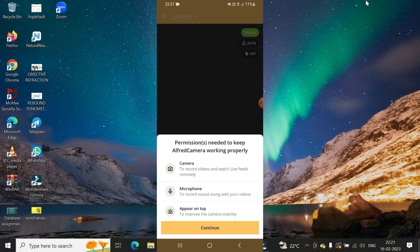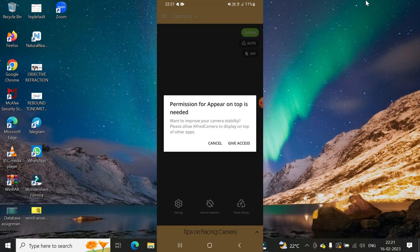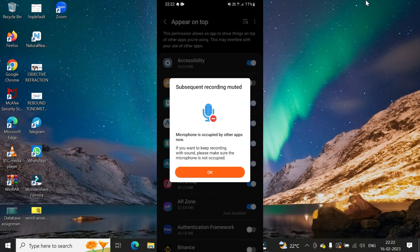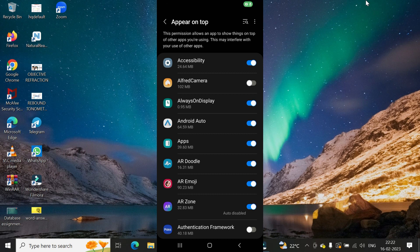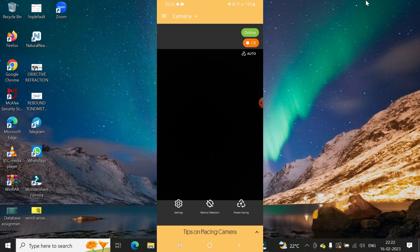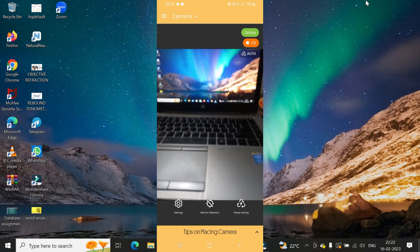Next, allow all the required permissions by clicking Continue. You also need to give permission for the app to appear on top of other apps, so go to Settings and enable that option. After doing that, go back and you'll see the camera has started working.